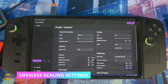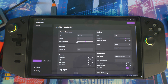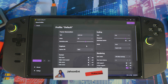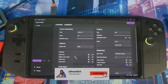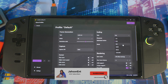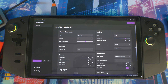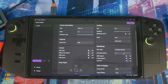Here's the new Lossless Scaling interface. For Frame Generation, set it to 3.0 mode on x2. For Resolution Scale, keep it around 65% — that gives you a good balance between FPS and graphics quality. On the scaling type, you can choose from SGSR, LSS1, or others; I'm going with FSR right now. You can also adjust sharpness up or down depending on how sharp you want the game to look. There's also Sick Mode, Allow Tearing, and Max Latency options.